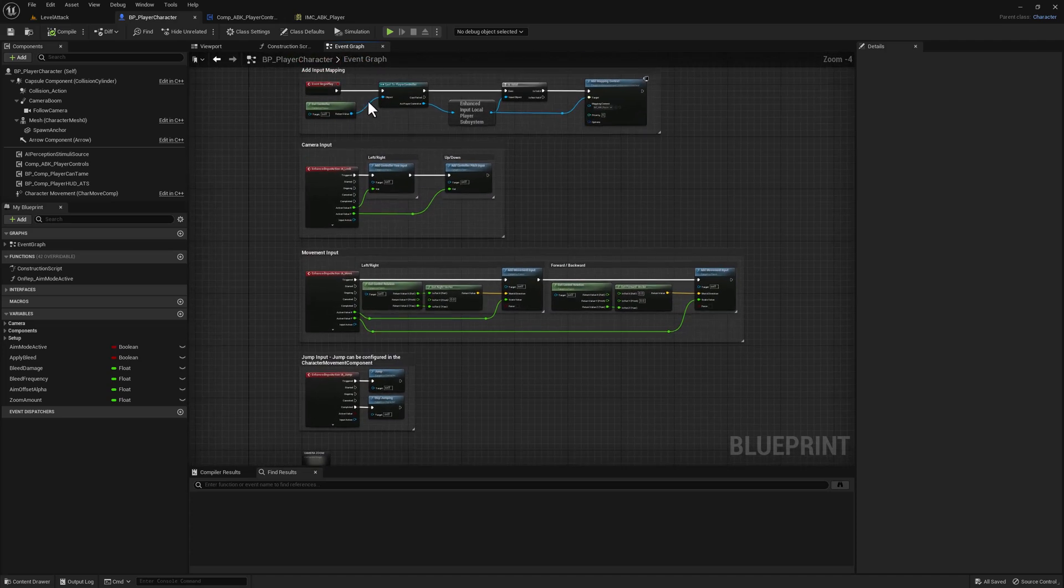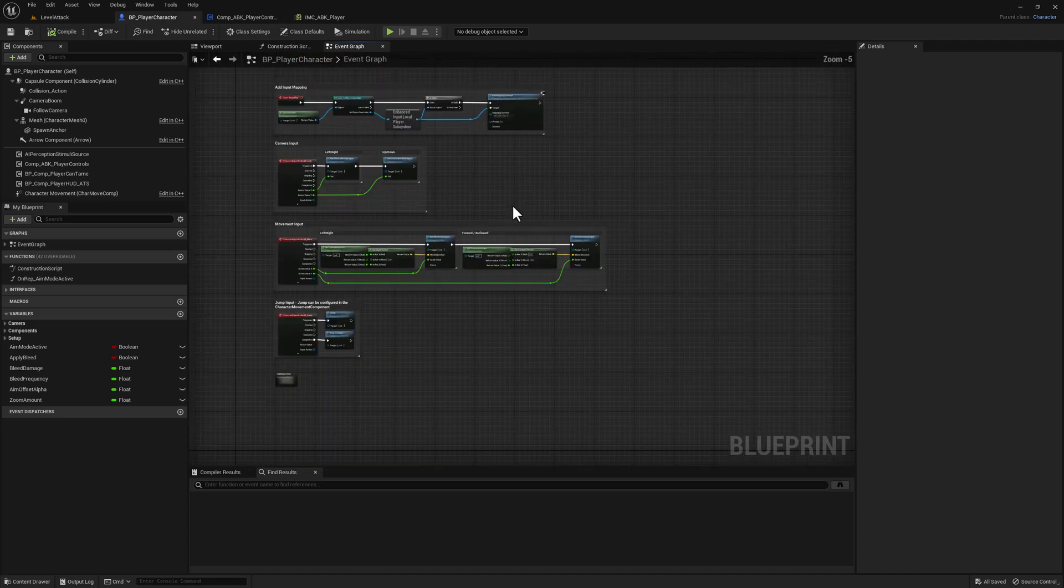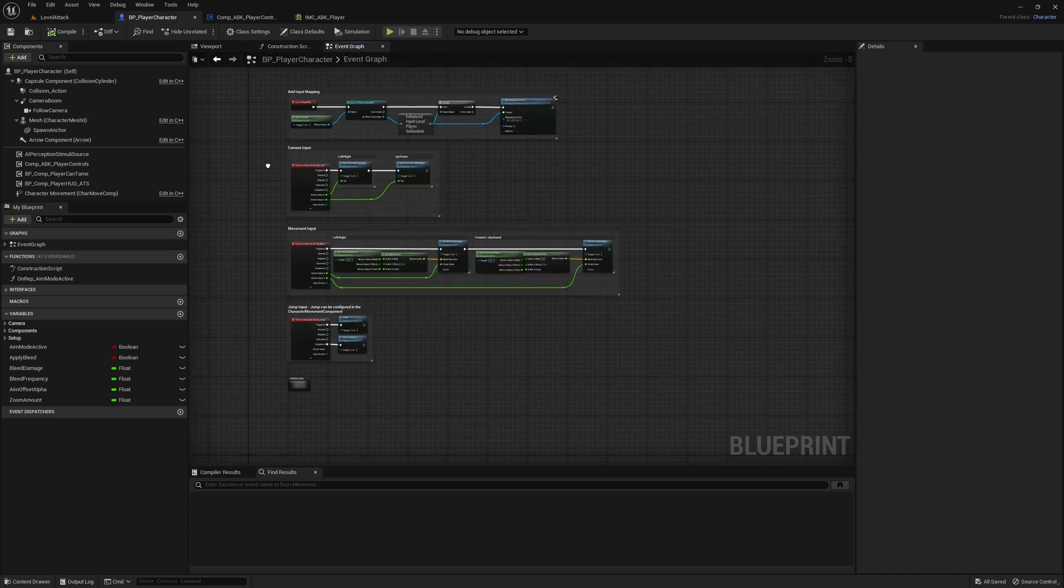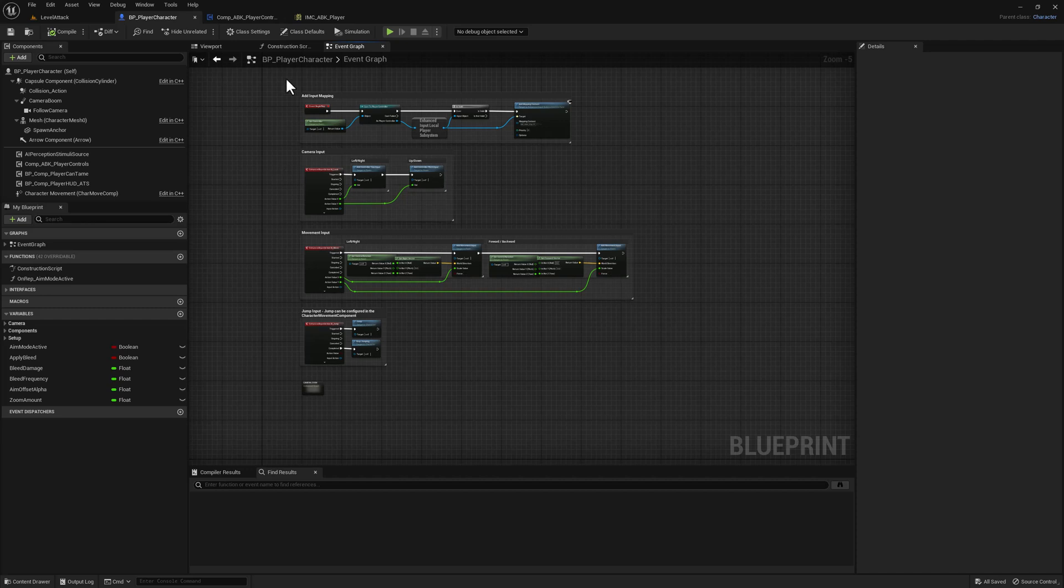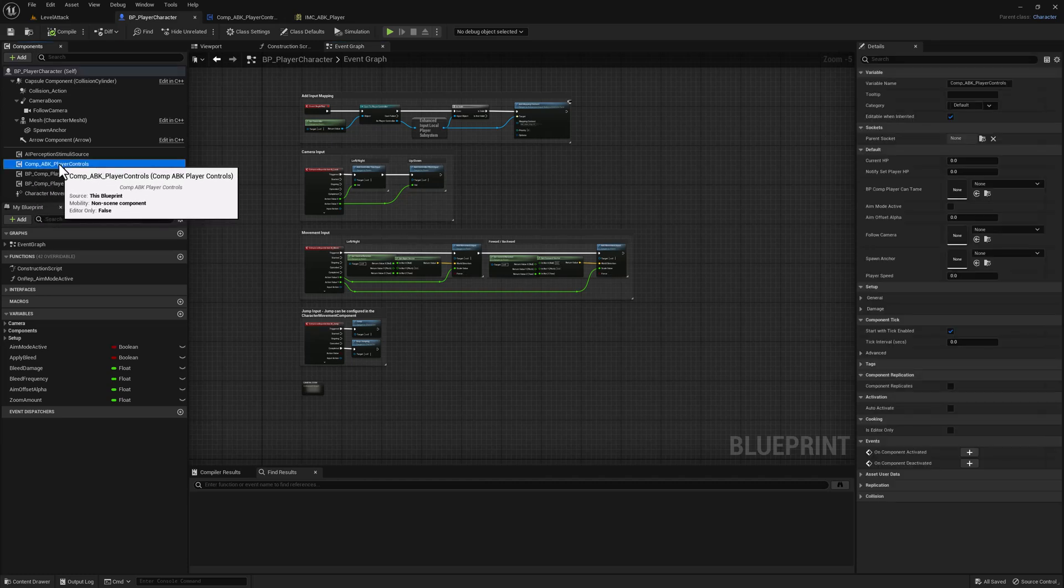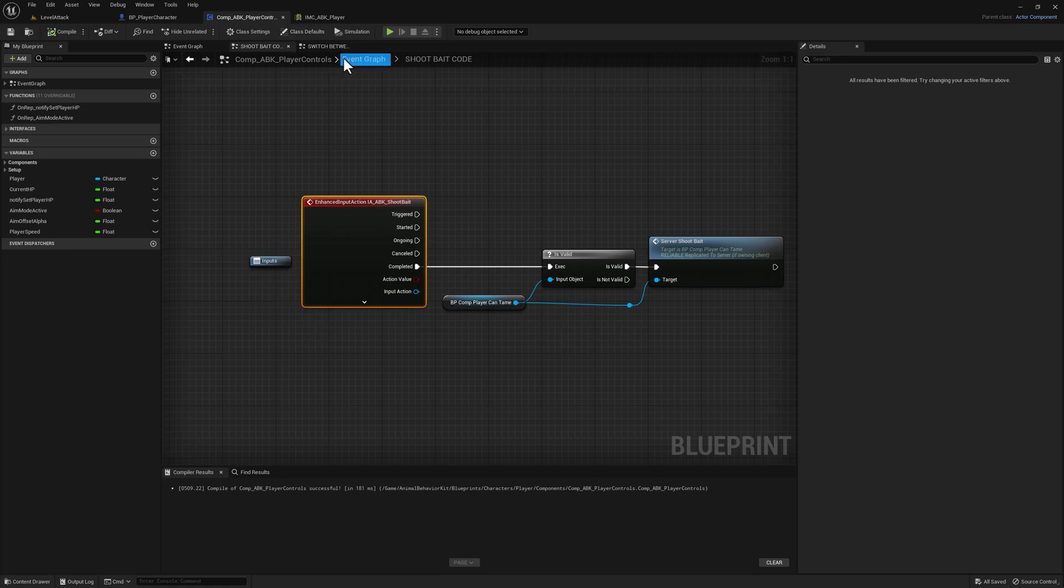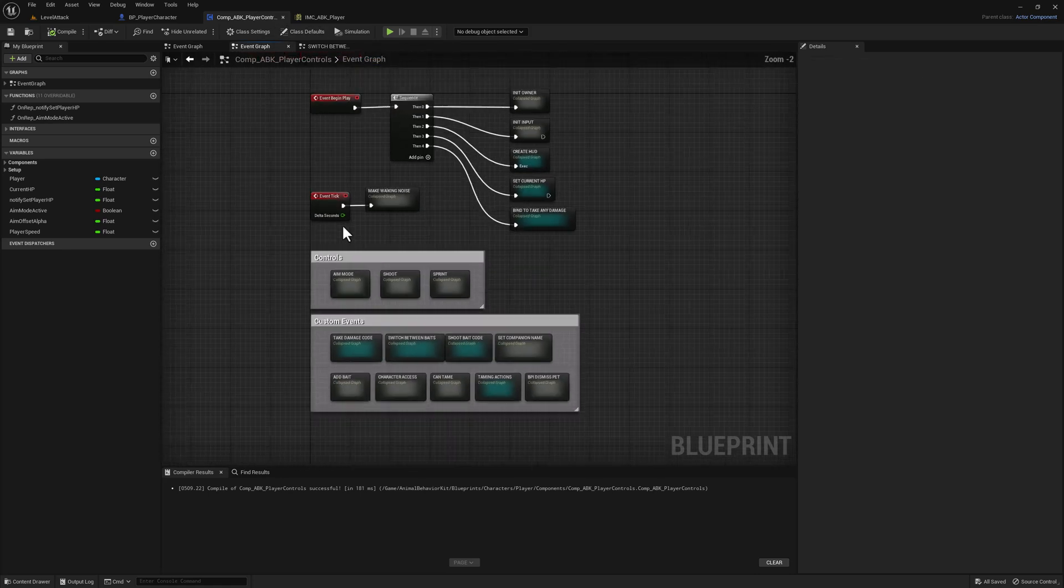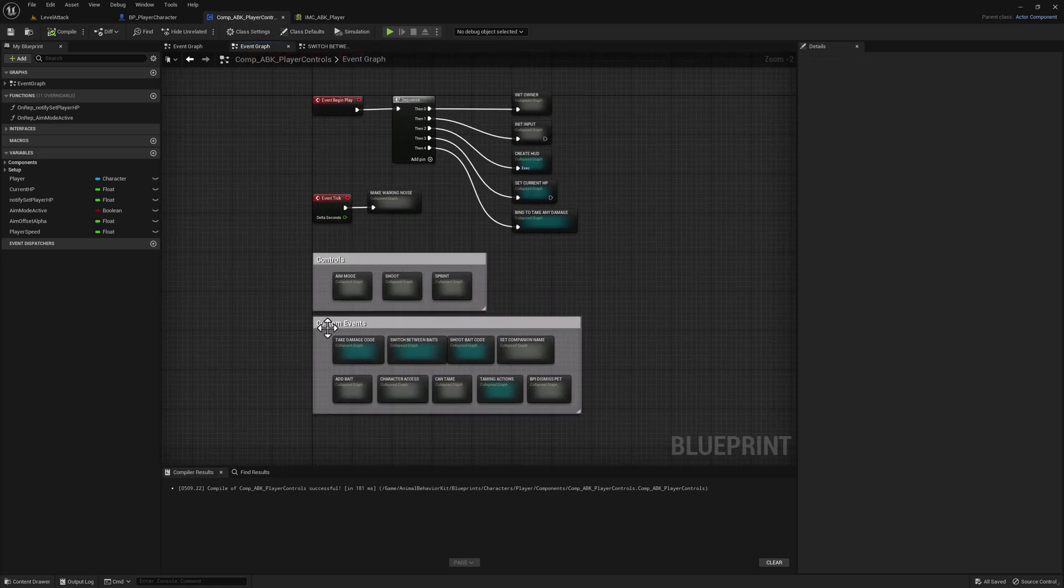Besides that, there is nothing else. And if you look at what's currently available, if you look at your own player controller player character, there's going to be a lot of extra code here. And all of that has been moved down to this component here, comp ABK player controls. And if I go here, you can see that we have a lot of that code in this component.